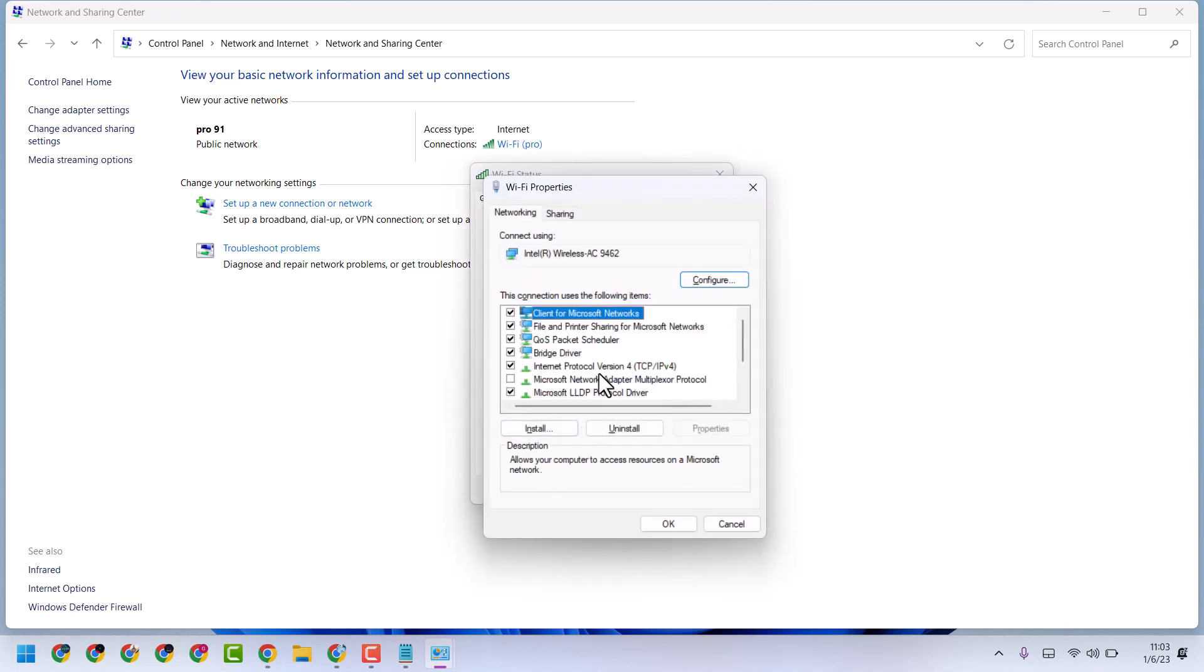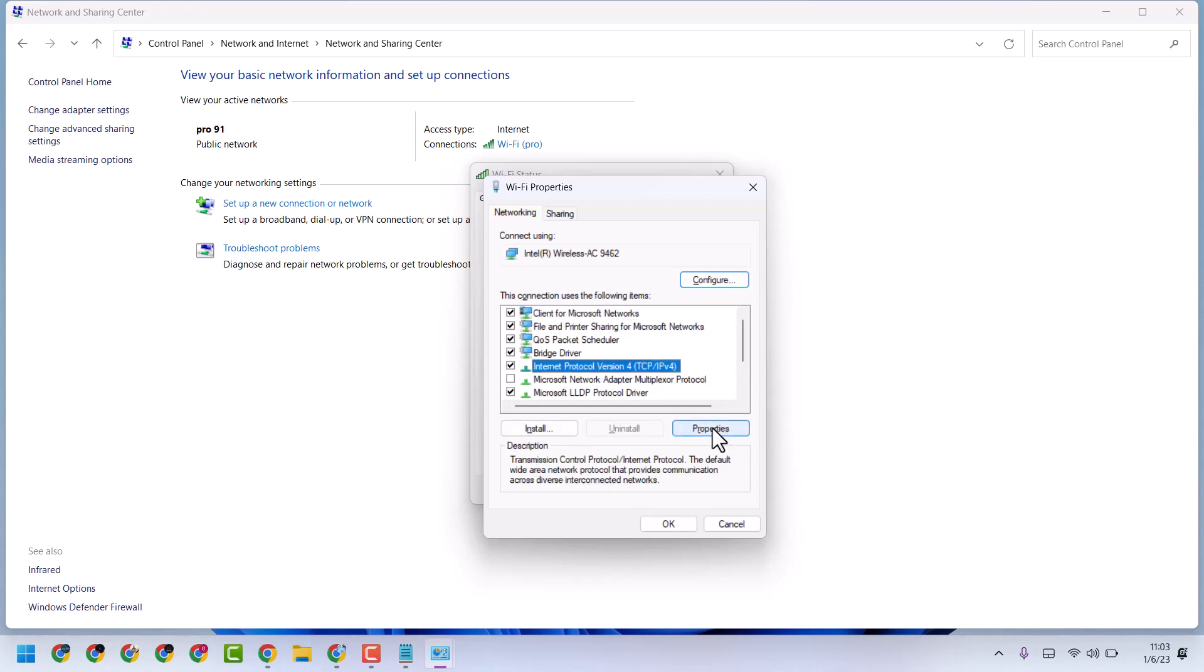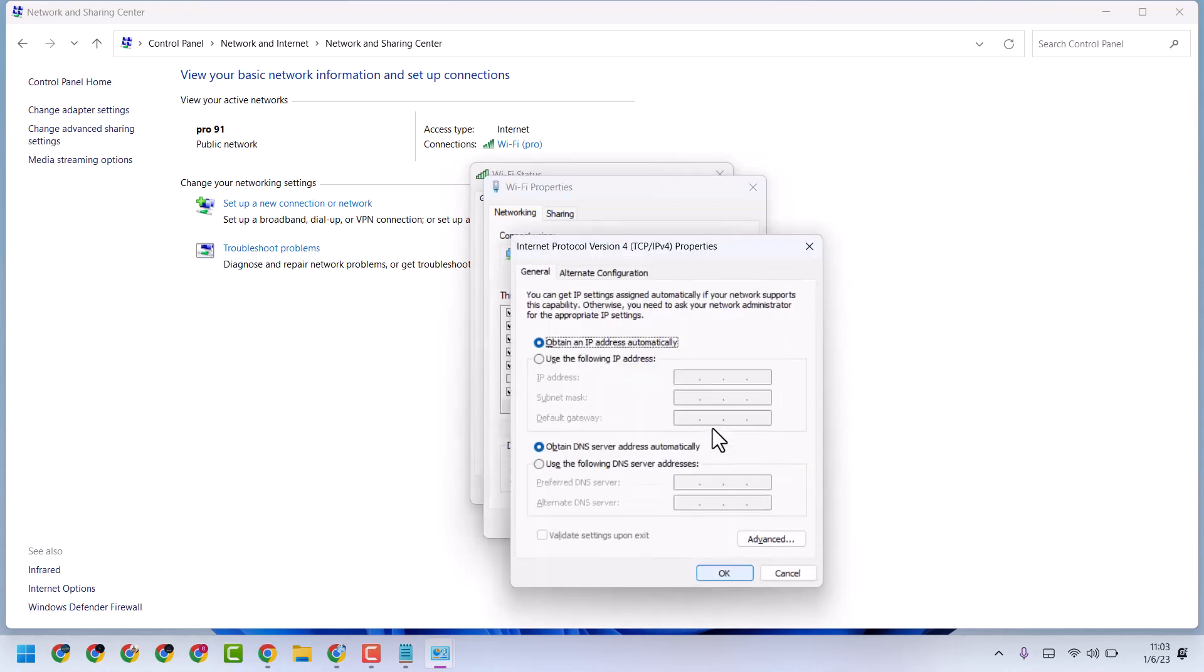Select here Internet Protocol Version 4, then Properties. Now select this one: Use the following DNS server address.